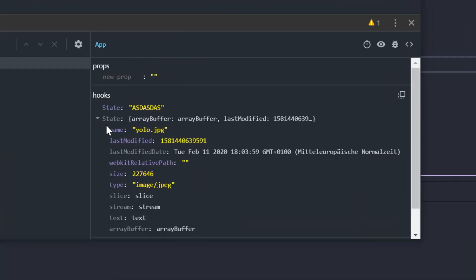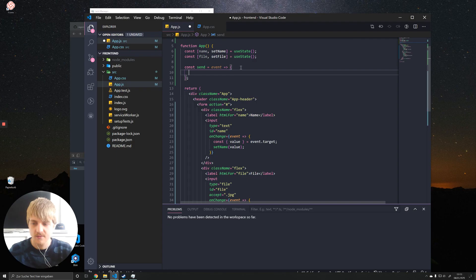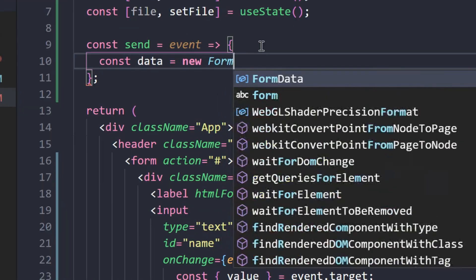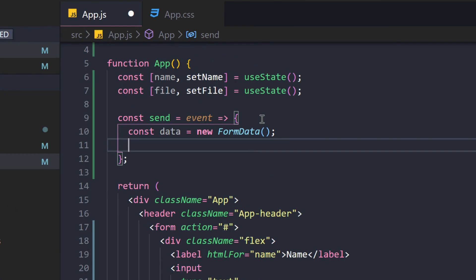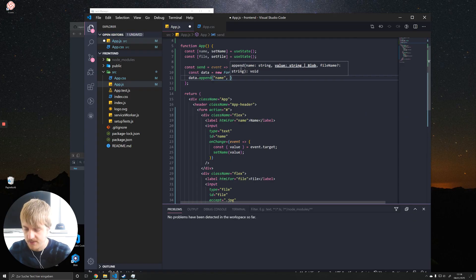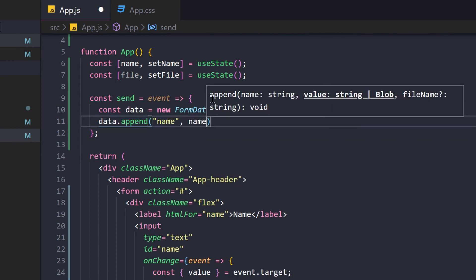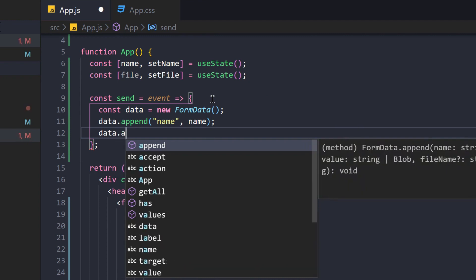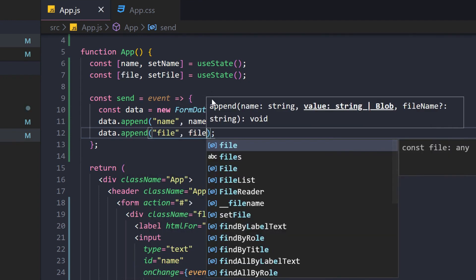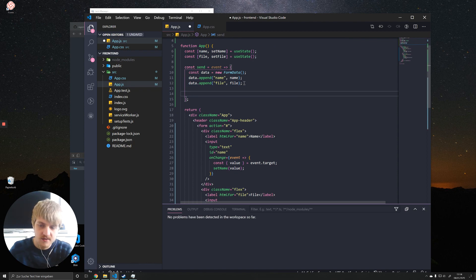Testing the component, we can see that typing updates the name state and selecting a file updates the file state. The file in JavaScript belongs to the Blob type. Since we want to send multipart form data, we use the FormData constructor. We add data using the append method, which takes a key name and a value that can be a string or Blob. We append our name string first, then append the file last — it's best practice to attach the file last to avoid potential issues.